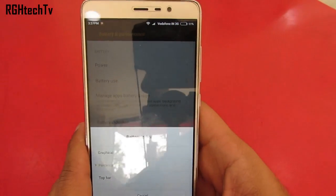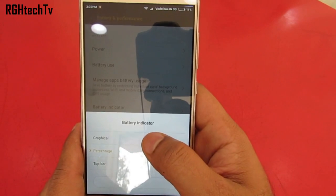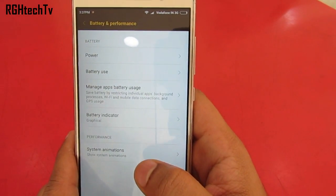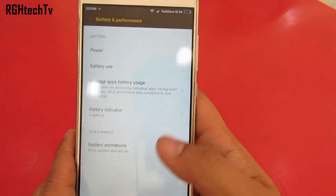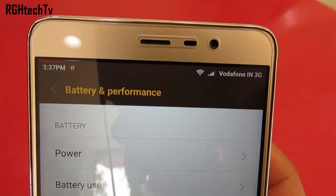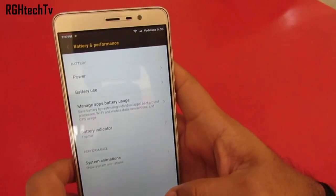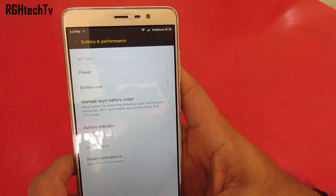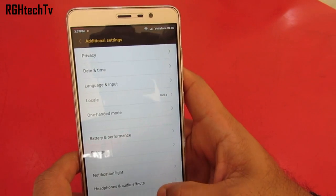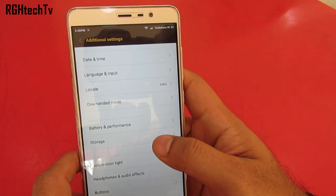You have the option of viewing the battery status as a graphical percentage or a top bar. You can see it on the top left corner — if the bar is in red color, it means the battery is below 15%. You can find this setting under Battery and Performance under Additional Settings.